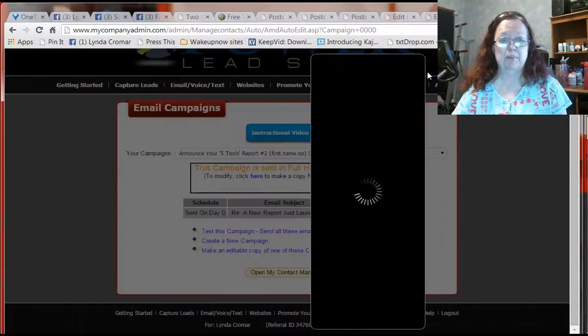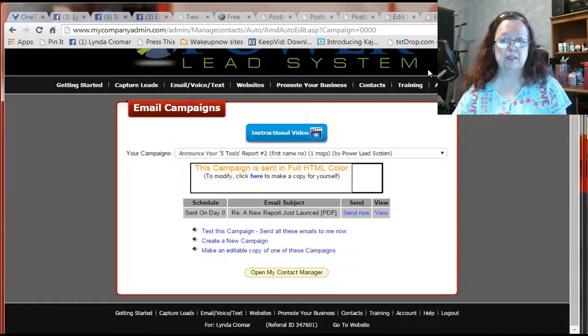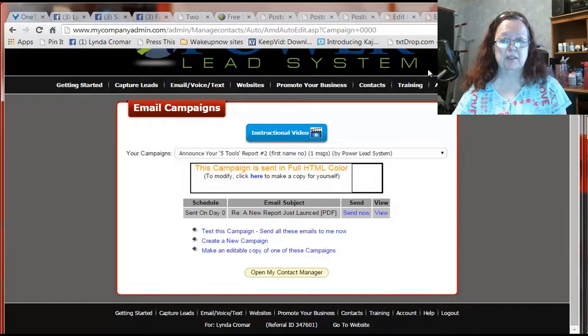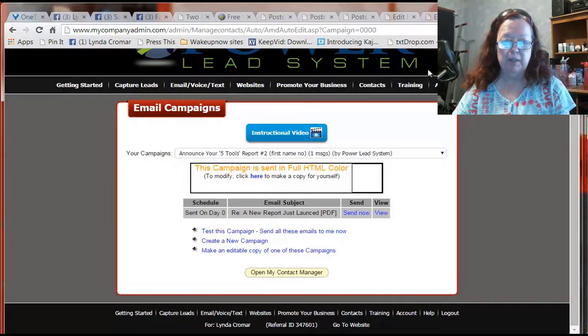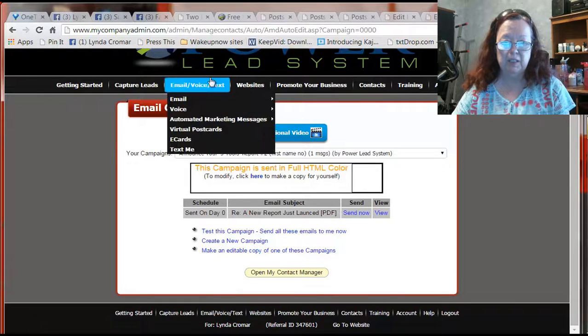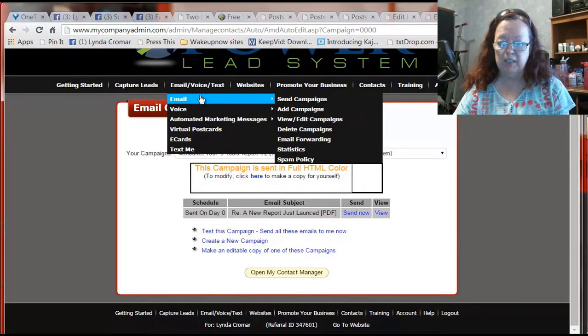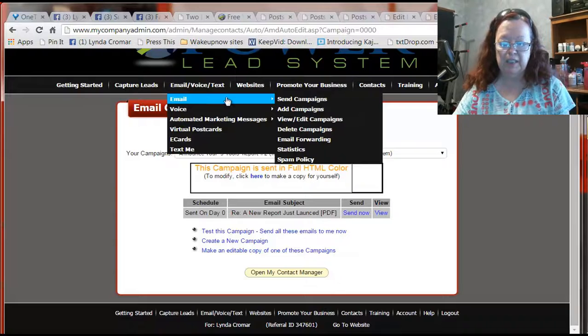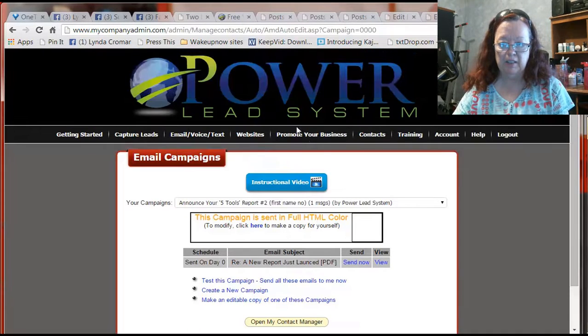So let's close this window and if I were to create right now a brand new broadcast message that I wanted to send out, the first thing I would do is go to emails and then I would actually view and edit.